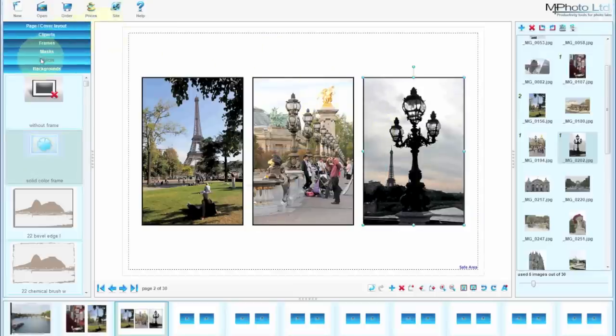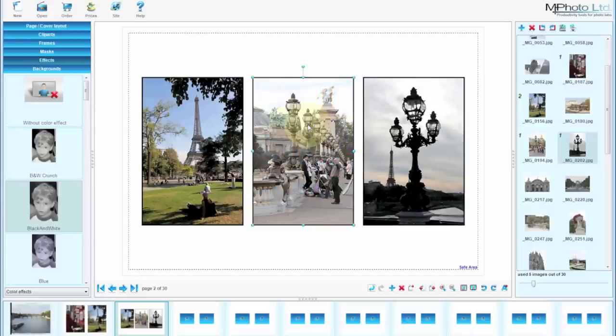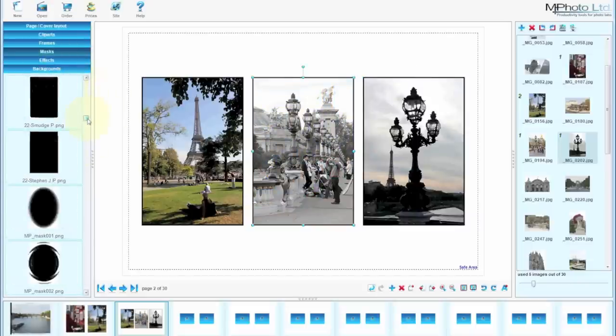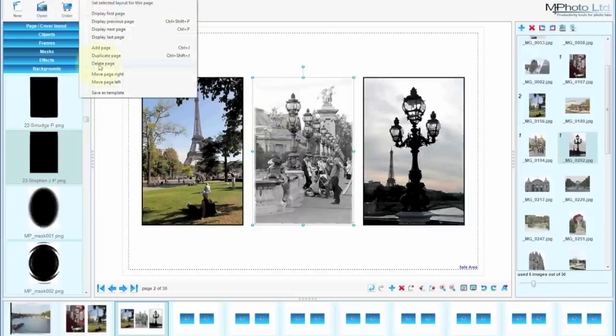If we had to create an effect and make one of the images black and white, we can also take a mask and drag it over the center image. If we now want to save this as a permanent template, we go to pages, save as template.